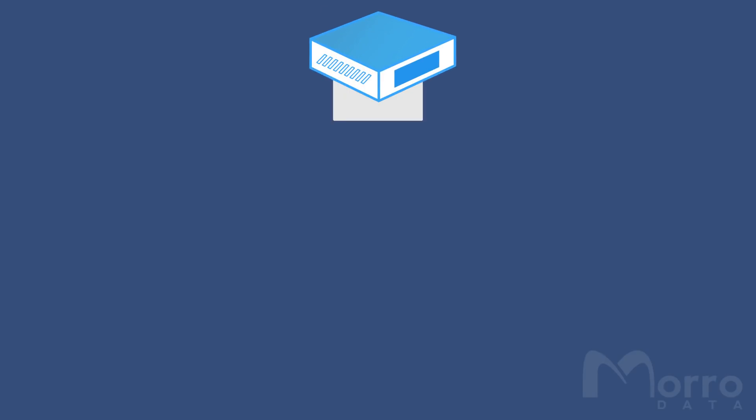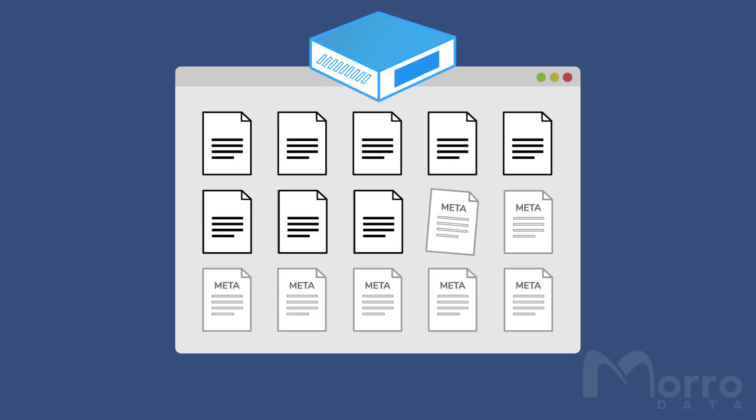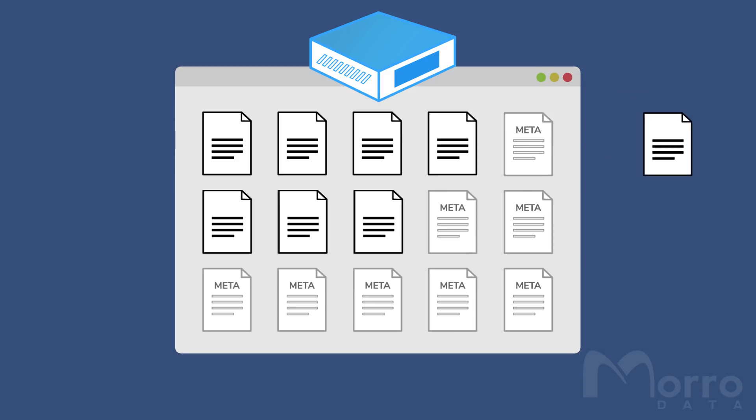Once the file is a data file, it will remain a data file until the cache drive determines it needs more room in the cache storage for another data file. In this case, if the file is the least accessed, longest without being used, it will be evicted, or converted back to a stub file.